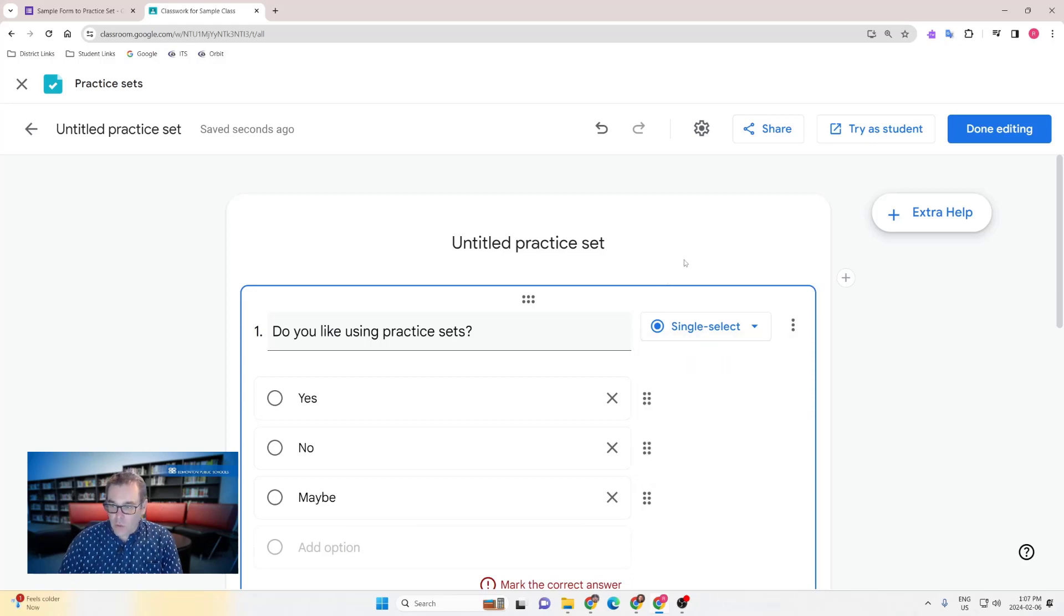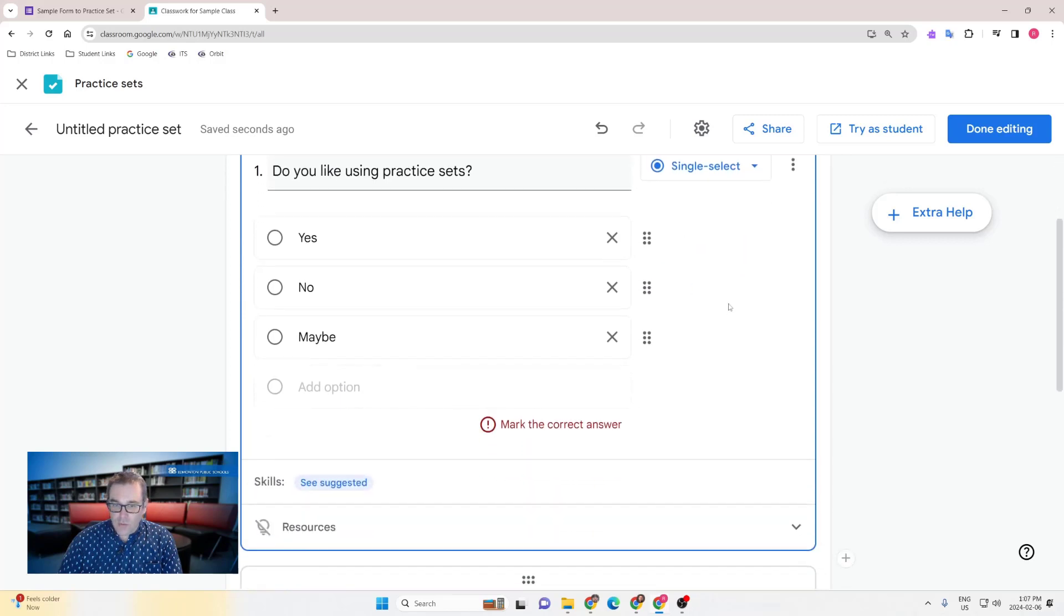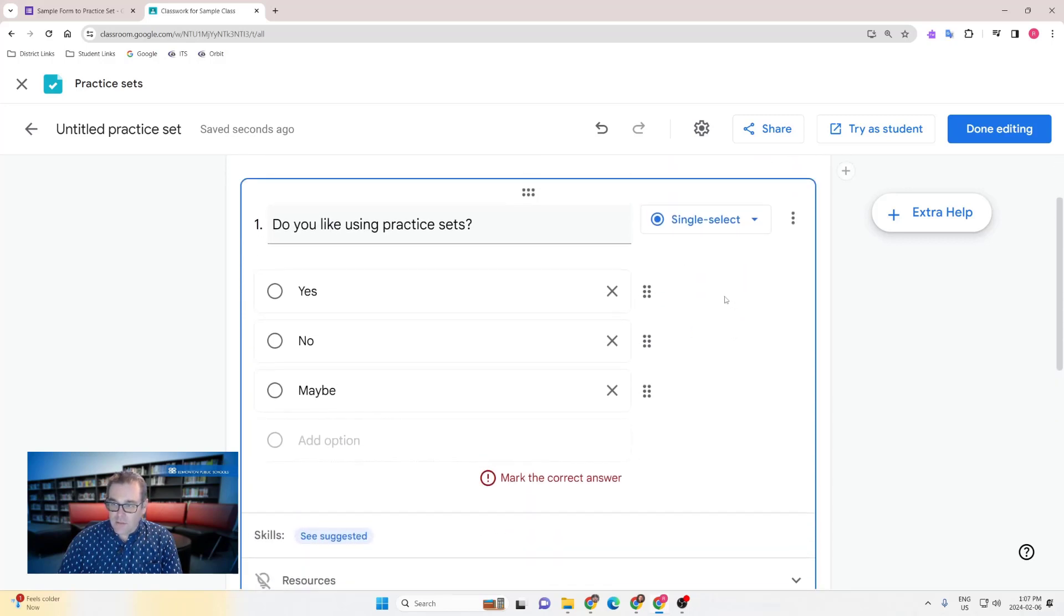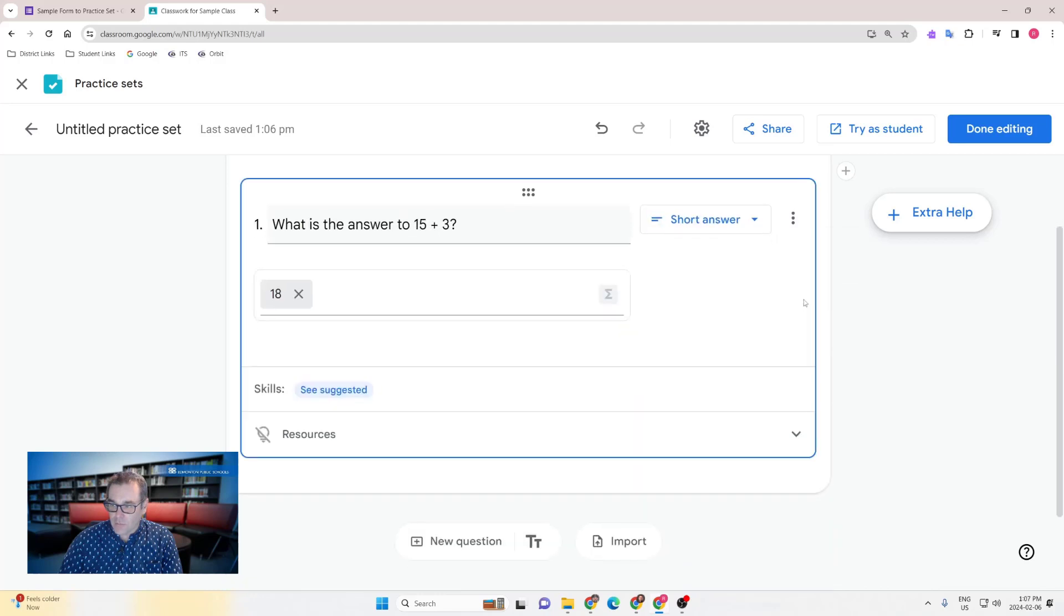The other thing to note is that while in forms you may have questions that do not have the right answer, in practice sets you do need to select an answer for each question. If you have a question like this one here that doesn't really have a correct answer, you may not be able to use it in practice sets and you may want to delete it as it may be confusing if there's no correct answer.